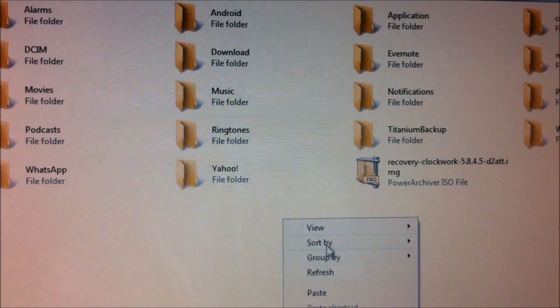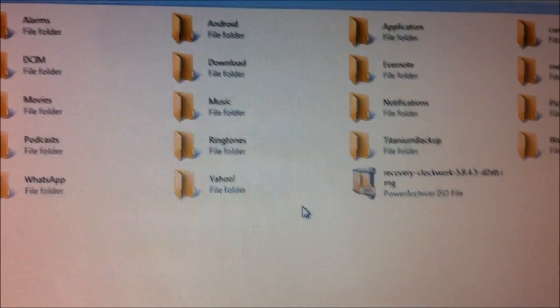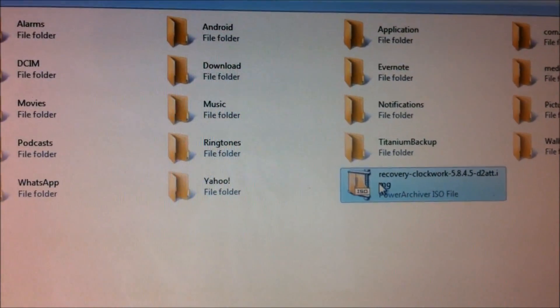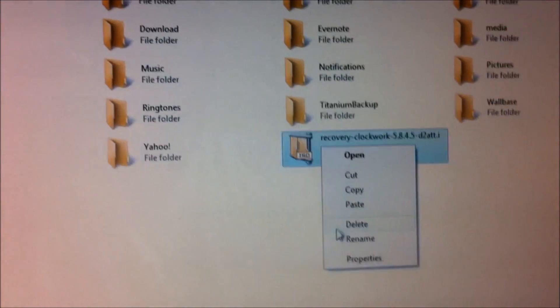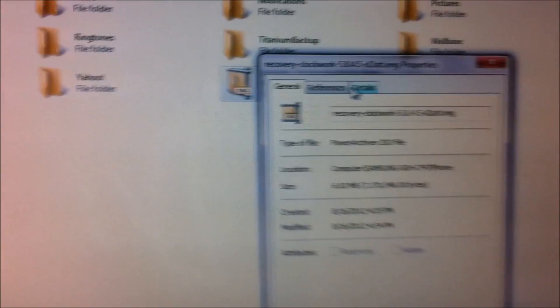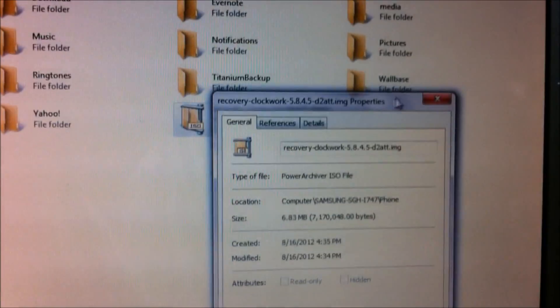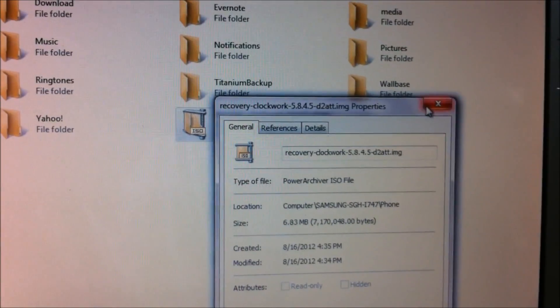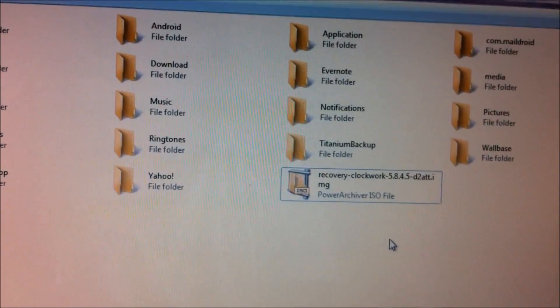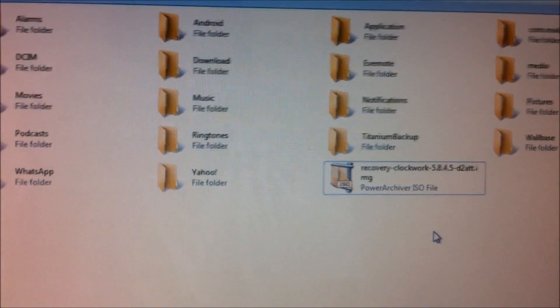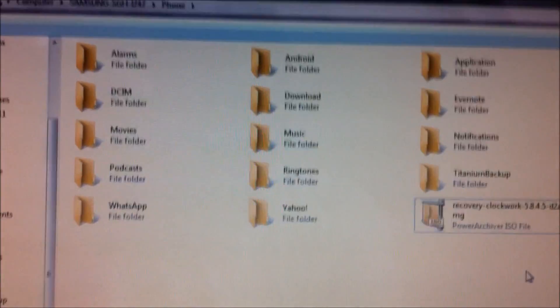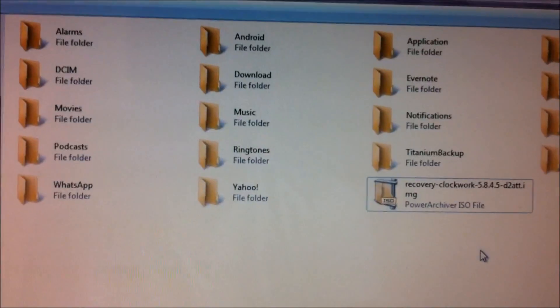This is version 5.8.4.5. If at all you have a newer version, that would do as well. Just checking whether it has been copied or not, and it looks like it's been copied to the phone.